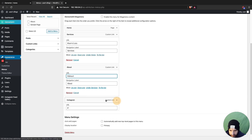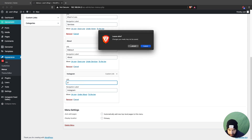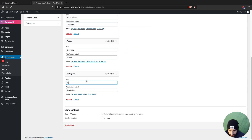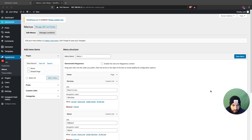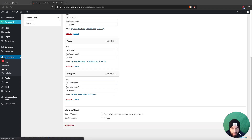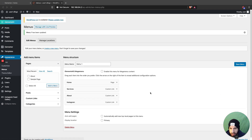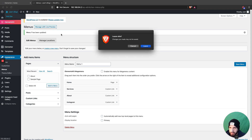On the Instagram menu item, add the hash symbol and type 'instagram' in front of it. Then click Save Changes, make sure that's saved, and head over to your website to see if it worked.